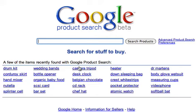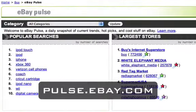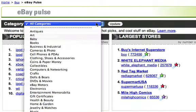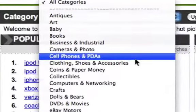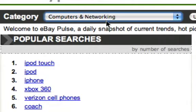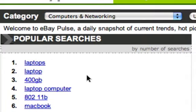Another tool I really like because it tells you what people are buying online is eBay Pulse, at pulse.ebay.com. Just like Google Product Search, eBay Pulse allows you to find what people are interested in buying, but it also categorizes everything into handy categories. So if you're interested in computers or networking, you can give that a click and it tells you a whole heap of things people are searching for in that space.